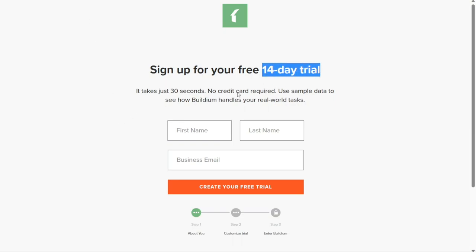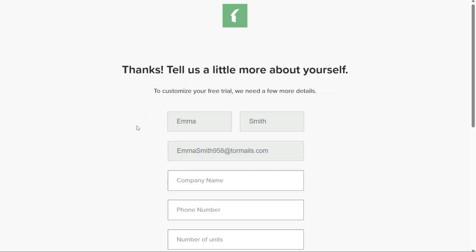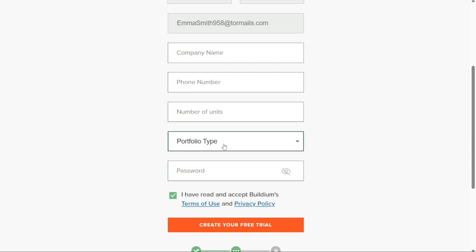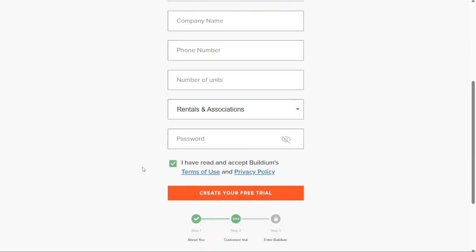In the sign-up window, you will need to provide some basic information. Enter your first name, last name, and business email in the respective fields. After filling in these details, click on the Create Your Free Trial button to proceed. On the next page, you will be prompted to enter additional information including your company name, phone number, and the number of units you manage. Additionally, you'll need to choose the Portfolio Type from a drop-down menu — in this case, we'll select Rentals and Associations. Finally, select a strong password for your account and click Create Your Free Trial to move forward.